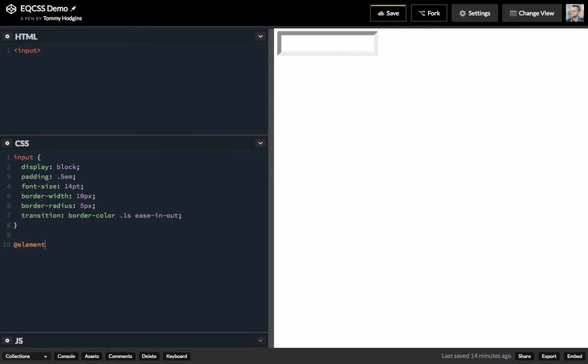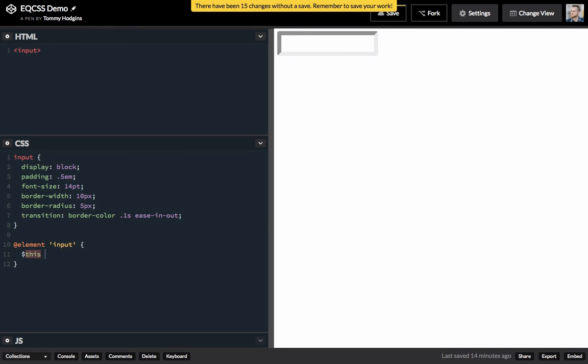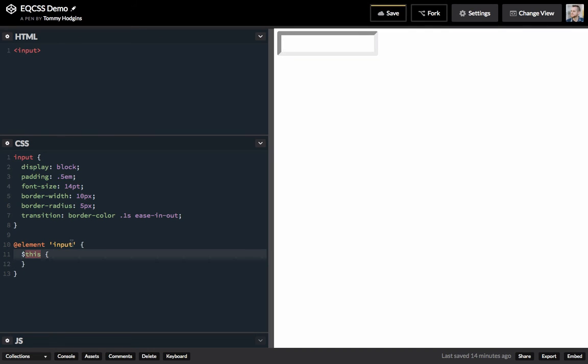Now we can do element input. The this inside the element query is going to refer to any input on our page.